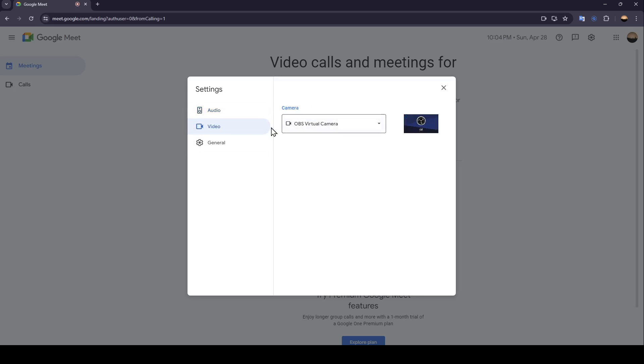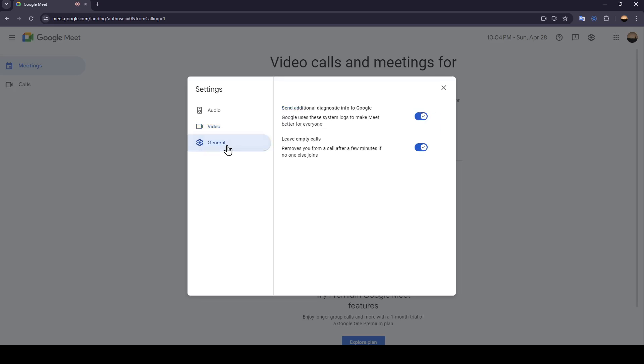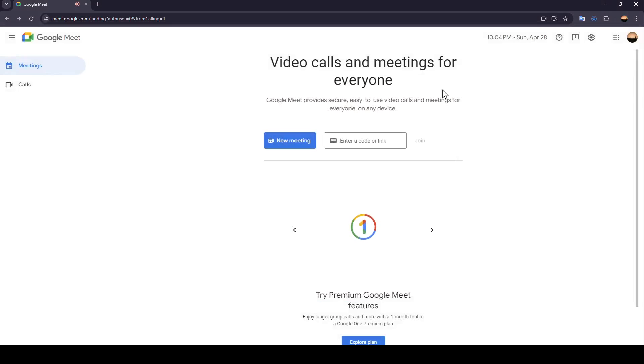Here you can adjust your video settings. You can choose your camera, and right here, you're going to find the general settings, like additional diagnostic info to Google, and here you can enable leaving empty calls. So right now, I'm going to quit these settings.